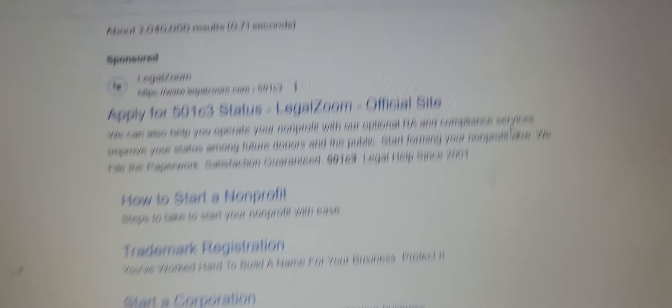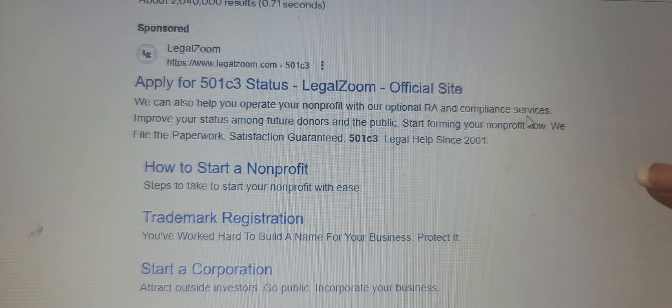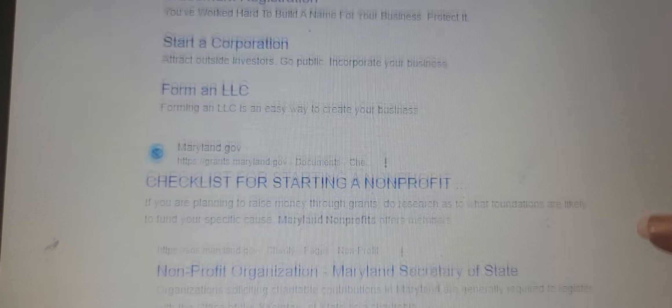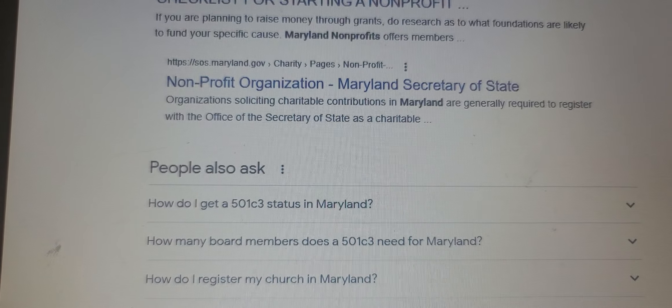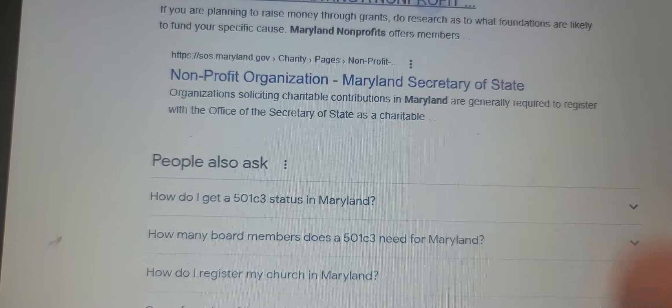I put it into Google and Google gave me some results. Of course LegalZoom is the top hit - you can apply for this. The second result is Maryland.gov. I'll show you guys like I did on the other video, because there's no personally identifying information. This is how you can identify how to do it by yourself. First you have your sponsored ad: apply for 501(c)(3) status, LegalZoom. I've used LegalZoom before, but we are going on the cheap here. So the second one is going to be Maryland.gov - we have our checklist for starting a nonprofit.